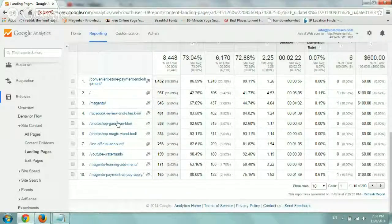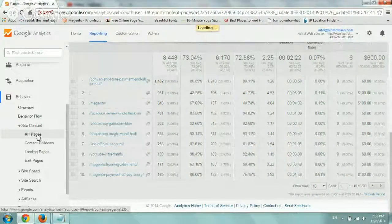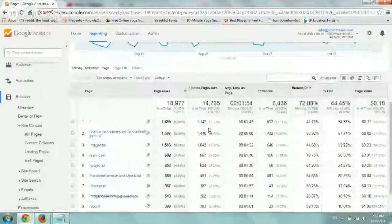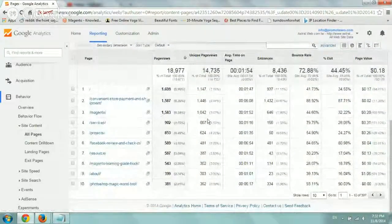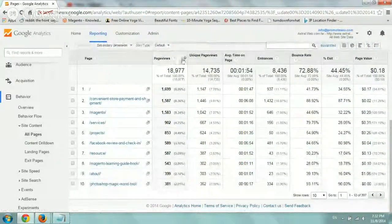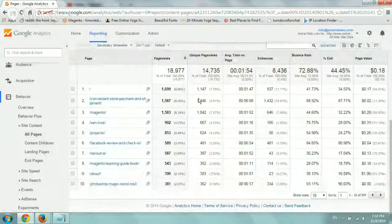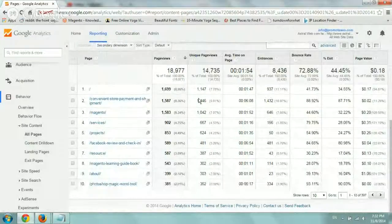The next thing is the all pages section. So this is a list by priority of, again, by page views of the most viewed pages.